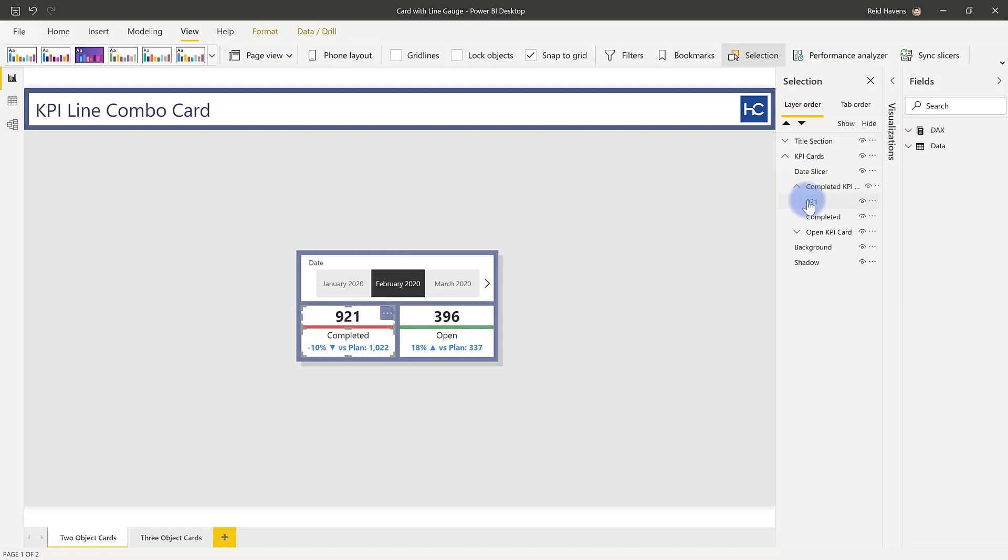There's an object right here at the top. There's also an object down at the bottom. And what these are, are two different objects that have essentially been placed next to each other and then grouped to make the appearance of one visual.